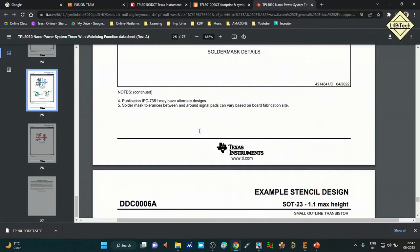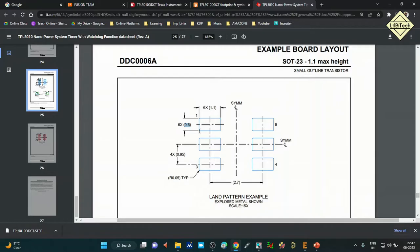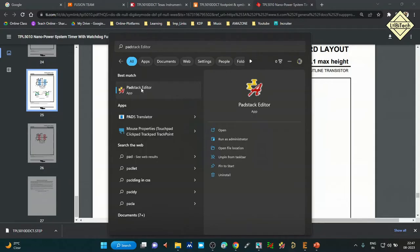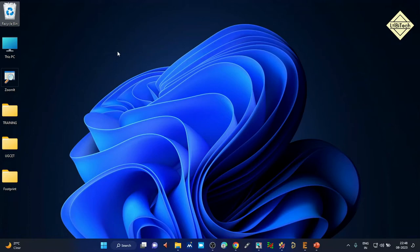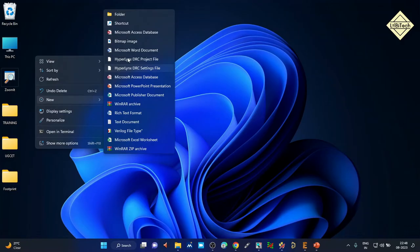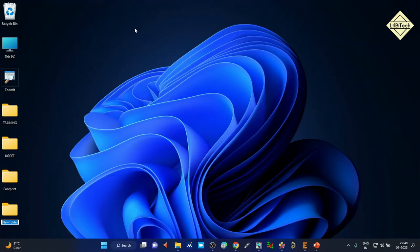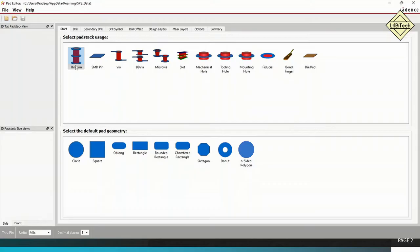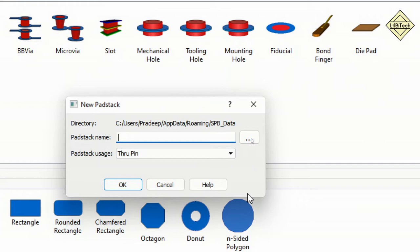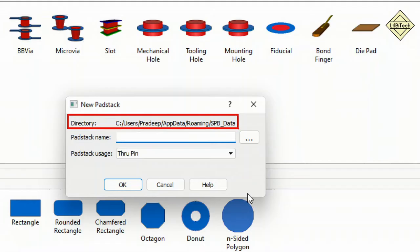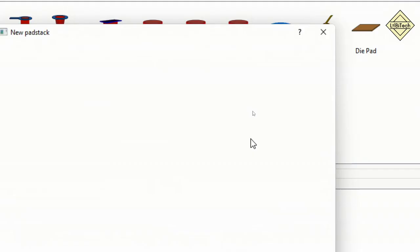In the new padstack dialog, confirm the directory is correct, give the padstack a name, and set the padstack usage to 'SMD Pin'. Click OK. The padstack editor opens with tabs: Start, Drill, Secondary Drill, Drill Symbol, Drill Offset, Design Layers, Mask Layer, and Options. In the Start tab, select the pad stack usage as SMD pad. Set the geometry to Rounded Rectangle, and make sure the units are set to Millimeters — change from mils to millimeters if needed.